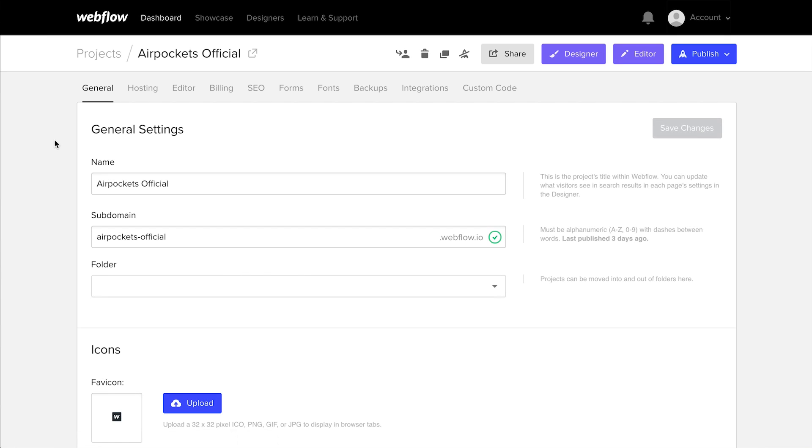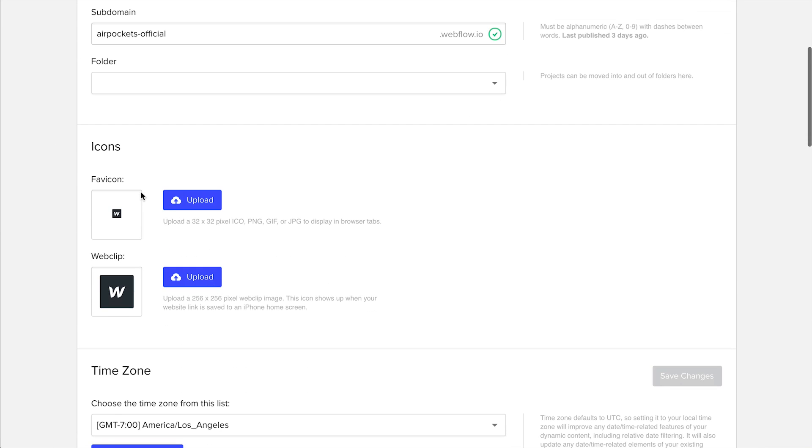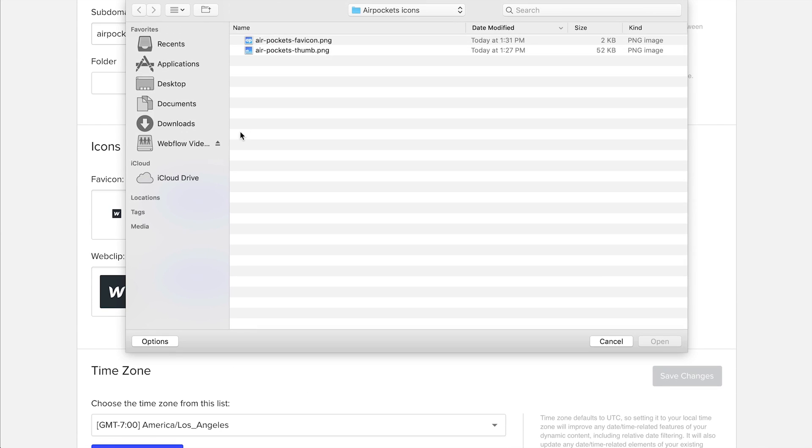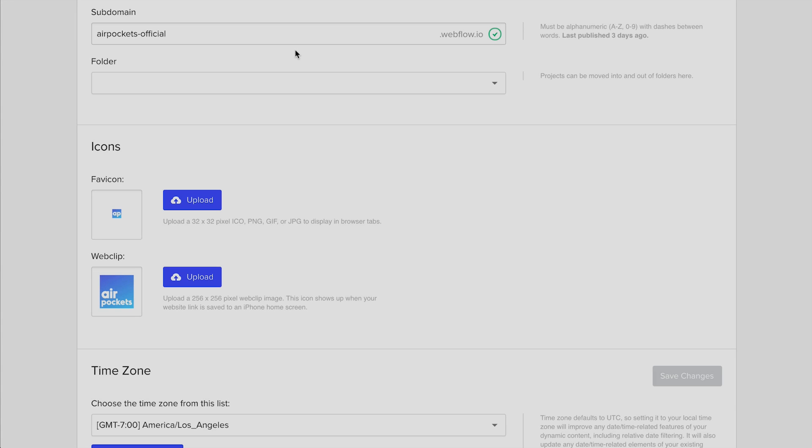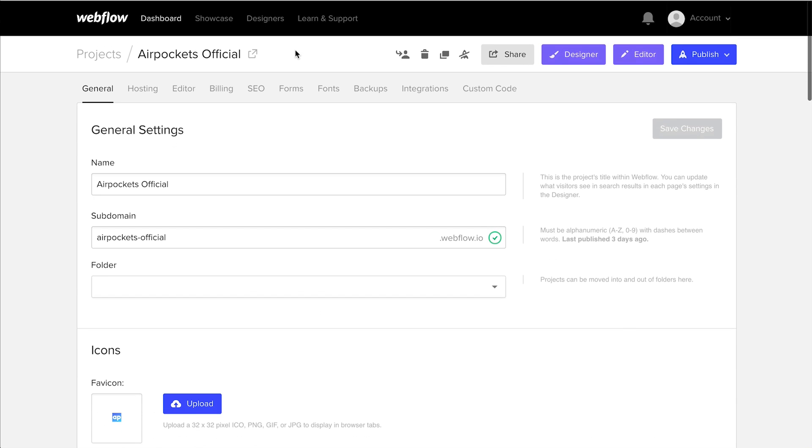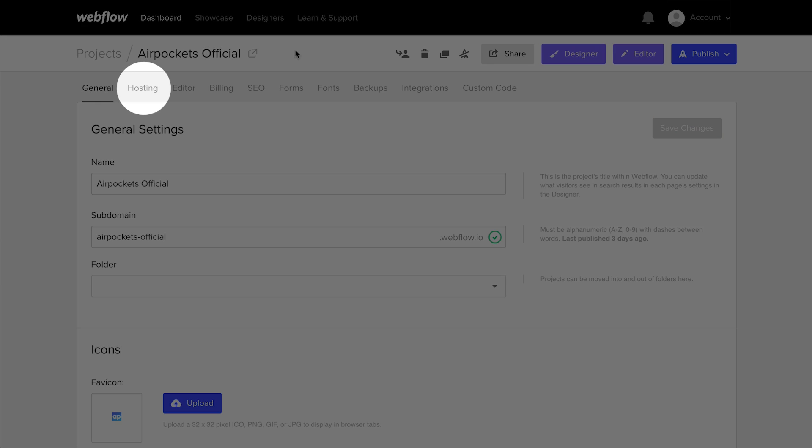From here, we can load up icons for our site that can show up in browsers whether we're on desktop devices or mobile devices. And once we're done with that, we'll connect our domain, which we can do over in hosting.